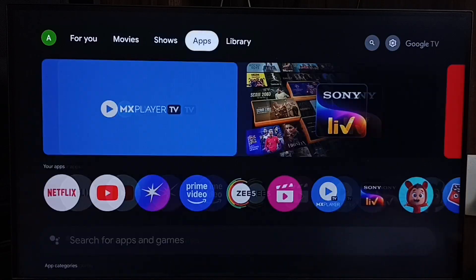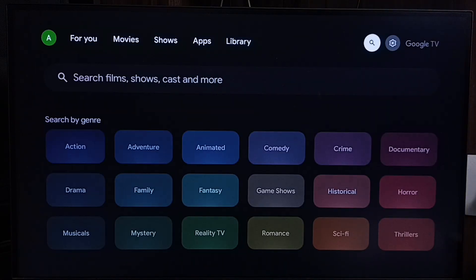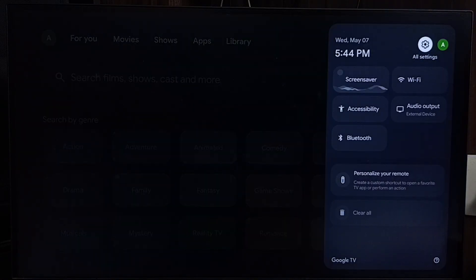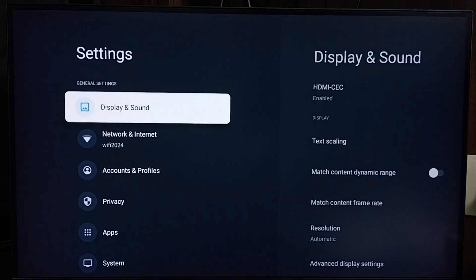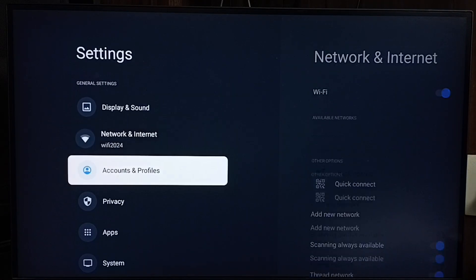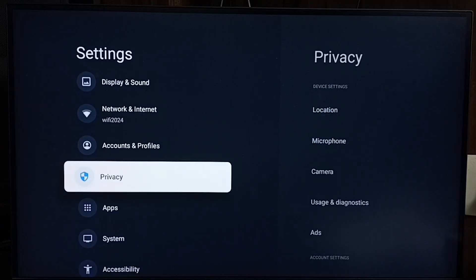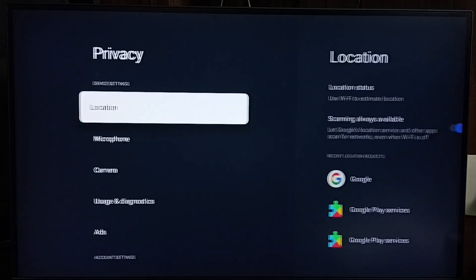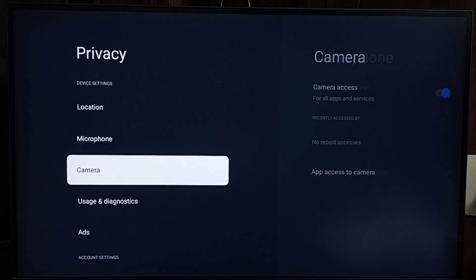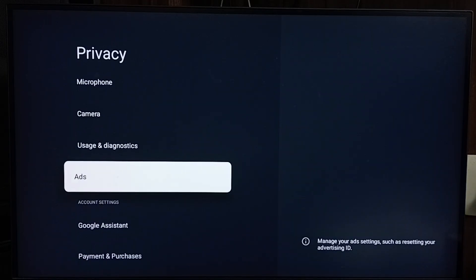Method 1: Go to settings. Select the settings icon from the top right corner. Go to privacy, then select ads.